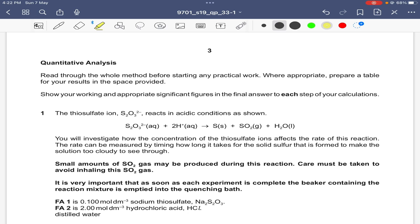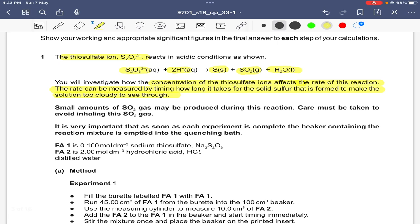The thiosulfate ion reacts in acidic conditions. Thiosulfate reacts in acidic medium to give sulfur (white precipitate), sulfur dioxide gas, and water. We will investigate how the concentration of thiosulfate ions affects the rate of reaction. The rate is measured by timing how long it takes for the solid sulfur formed to make the solution too cloudy to see through. A small amount of sulfur dioxide gas may be produced, so care must be taken to avoid inhaling it.